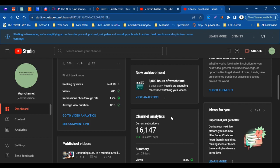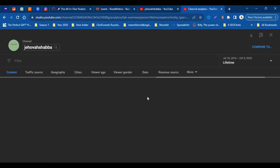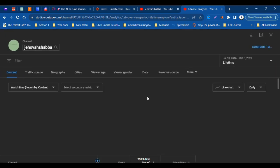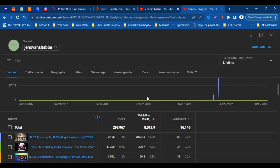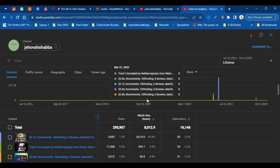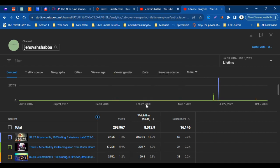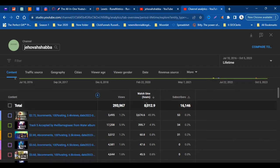YouTube says people are spending more time watching our videos, so I'm going to go right into the analytics to see which videos have been gaining a lot of watch time.